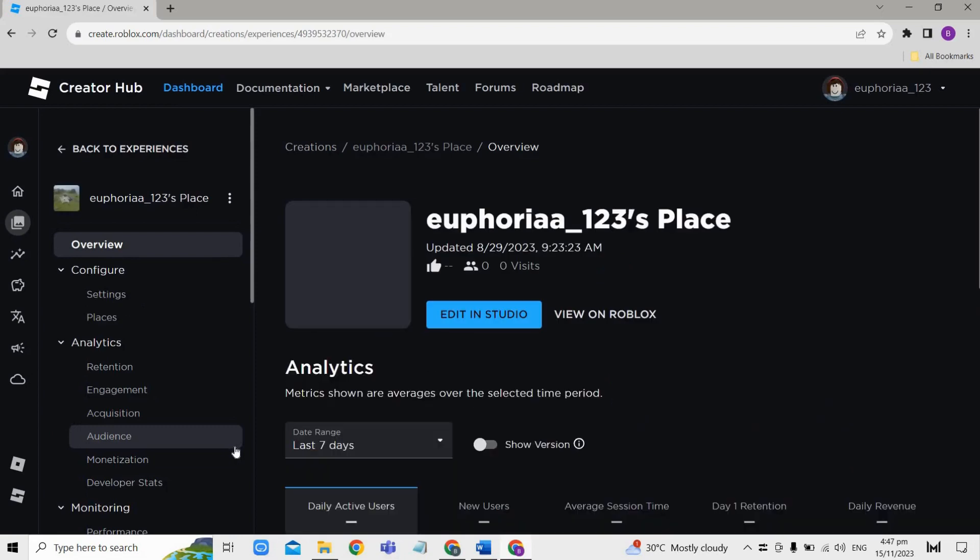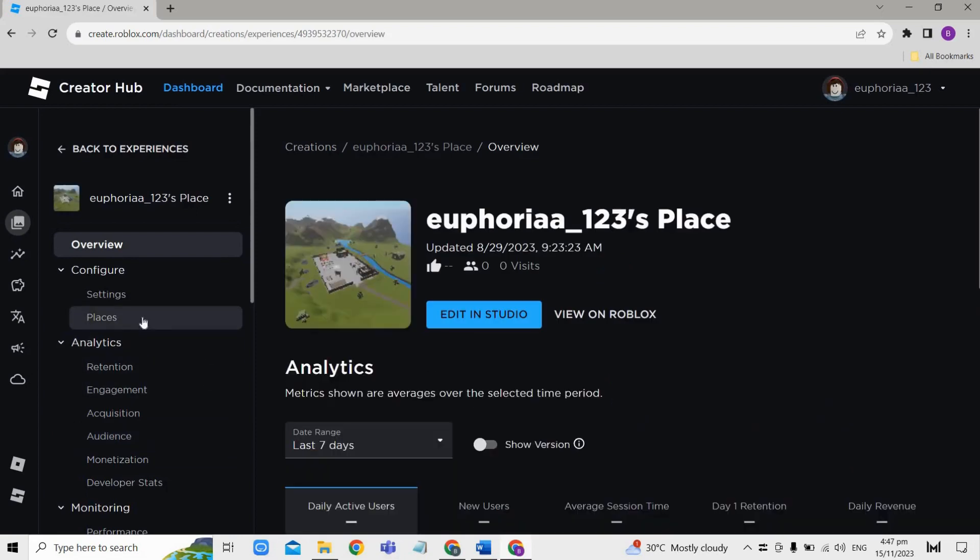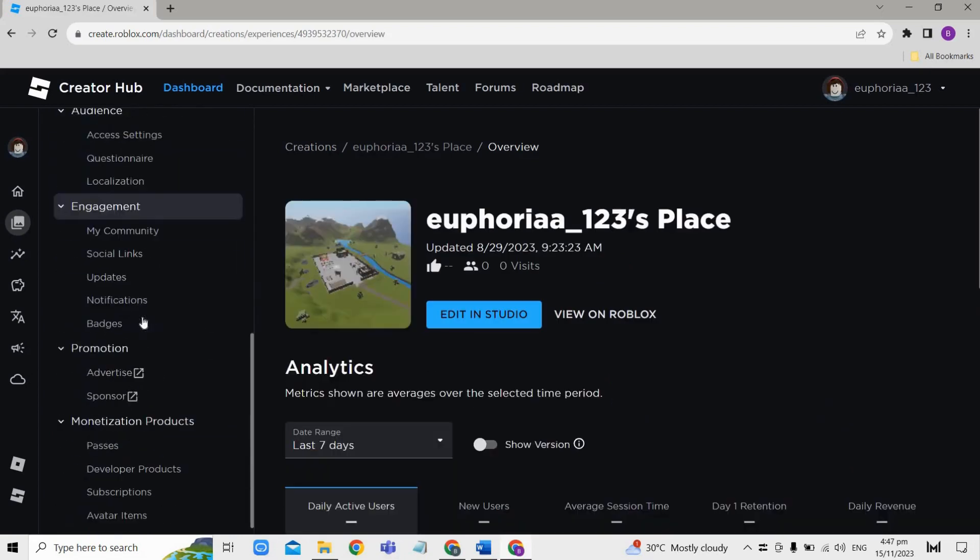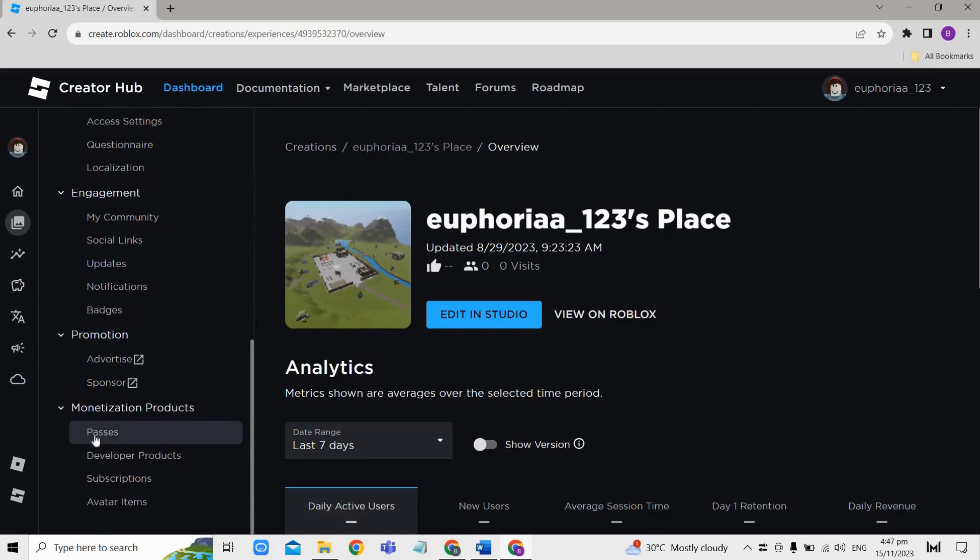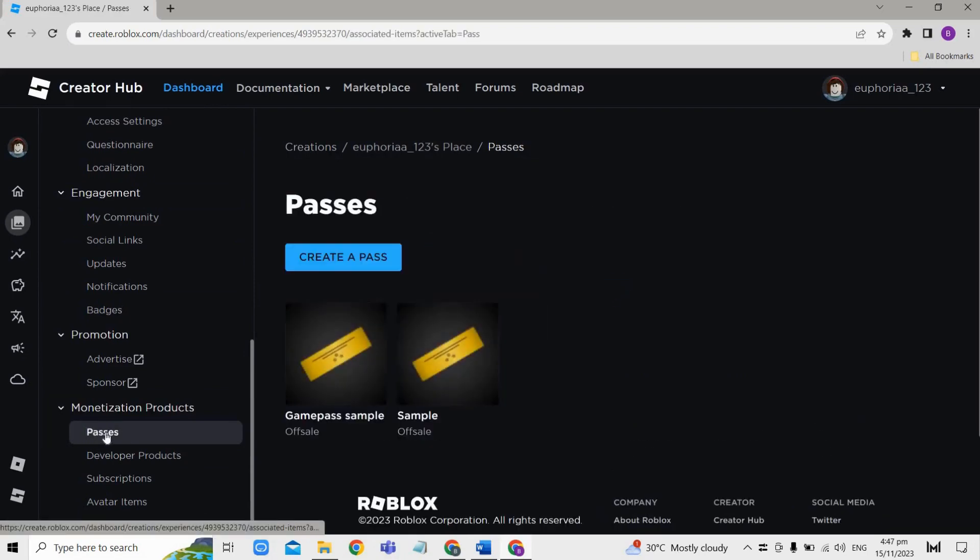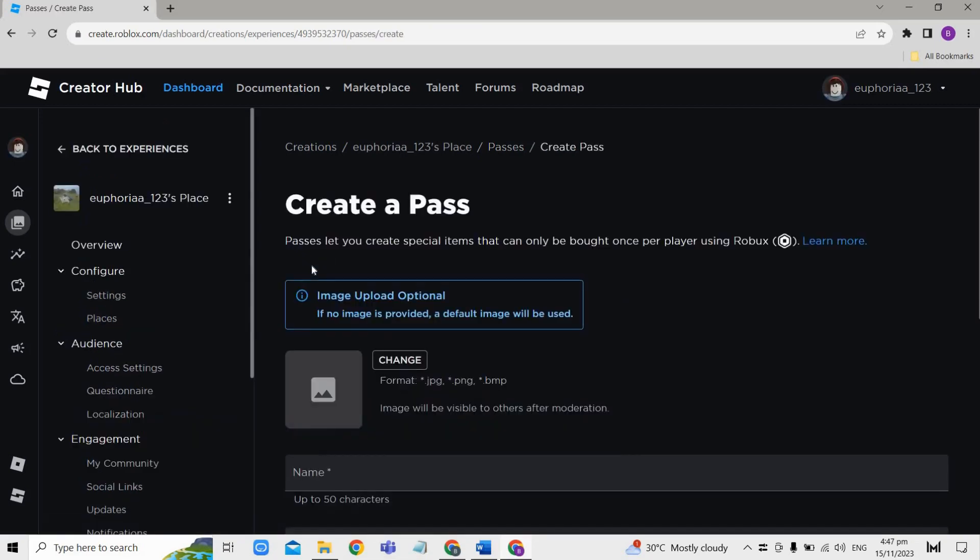At the left side of your screen, scroll down until you find Passes right here. From here, click on Create a Pass, and after that just upload an appropriate image representing your game pass.